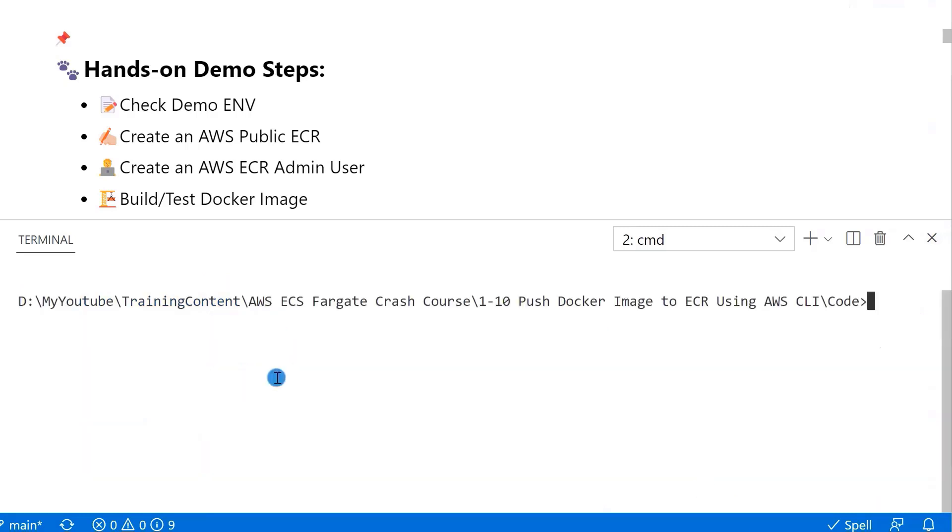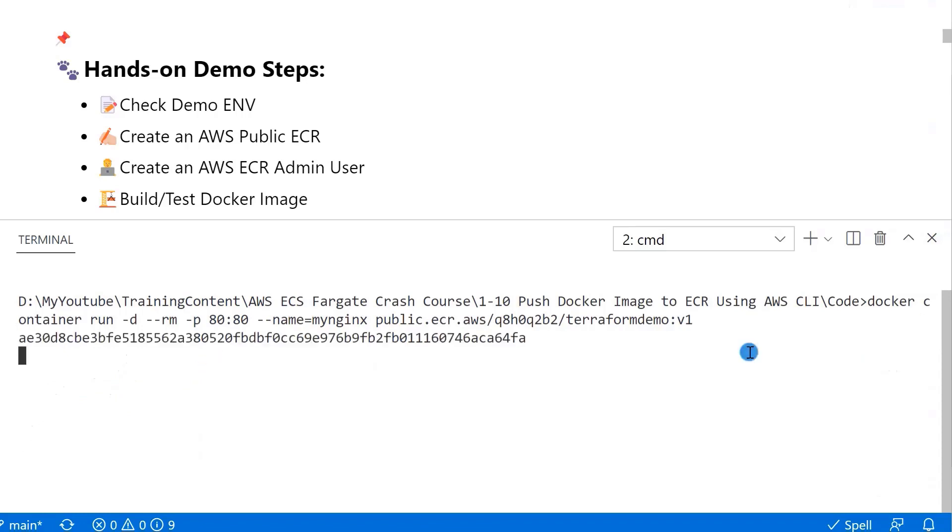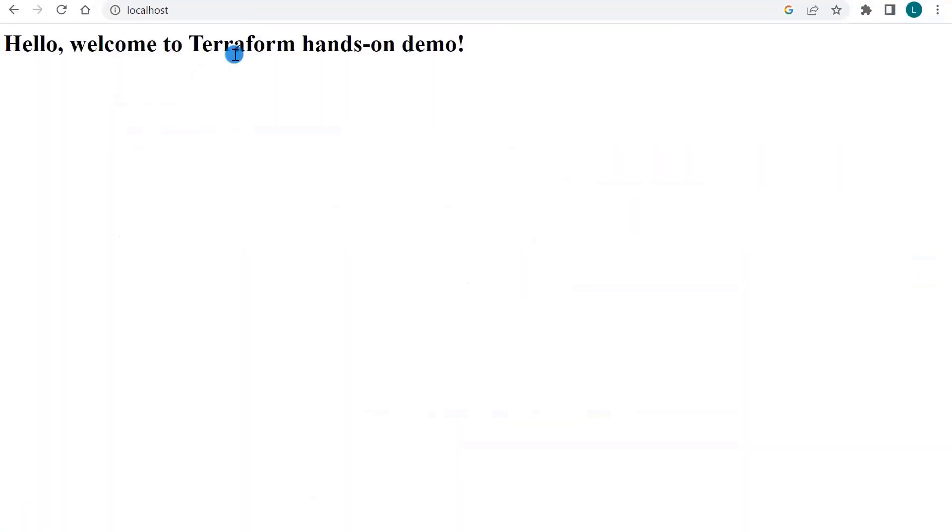Let's test the build result by running the command docker container run. Run in the background. Port is on 80. Enter. Container is running.